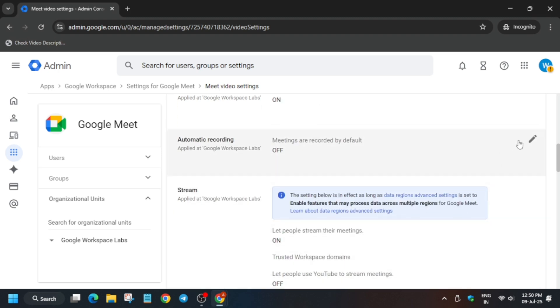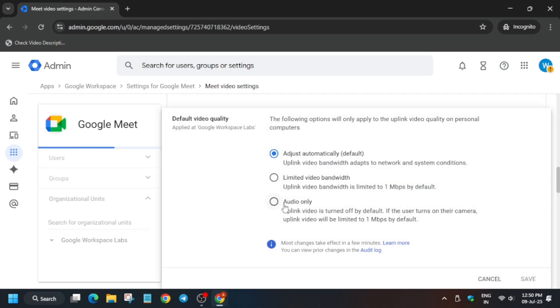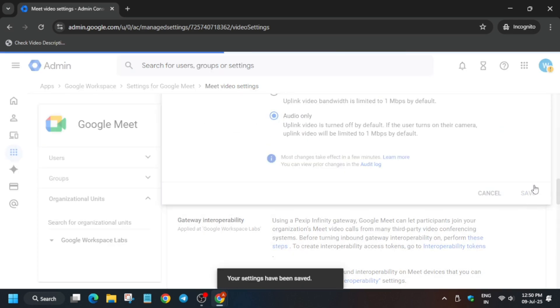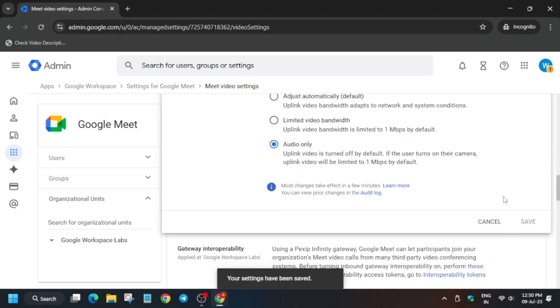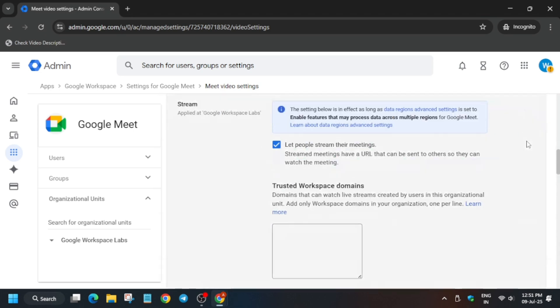Now let me show you one thing. We have to first of all turn on the video quality. First let's change the video quality over here. Click it to audio only. Then click on save.